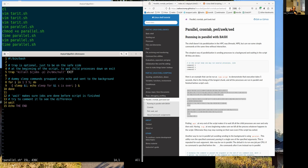One important detail: by default, if you just send commands to the background, bash considers itself done and the script may exit before the background processes finish. You need to tell bash to wait for its child processes. The 'wait' command instructs bash to hold until all background child processes spawned by this script have completed before the script itself exits.